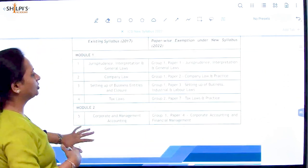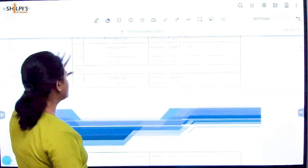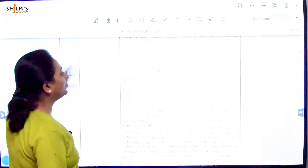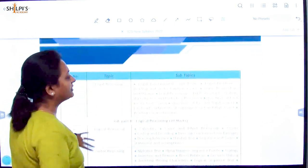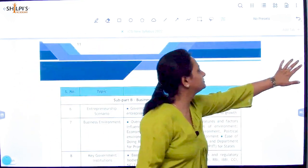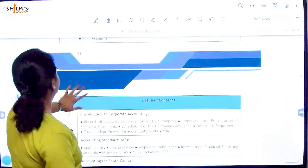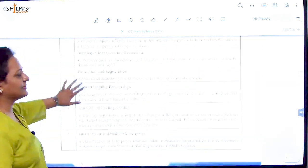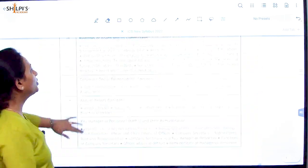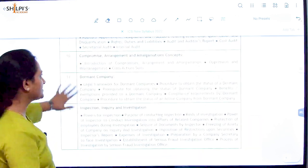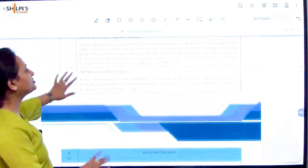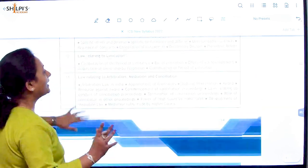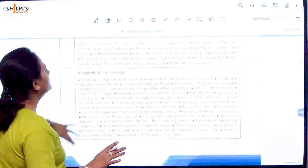Now let's go through the content of the papers subject-wise and see what the changes are. Most of you attempting CS for the first time would not know what chapters were there in the old syllabus. I am giving you a basic comparison so you understand that there is not much content change — the content more or less remains the same.